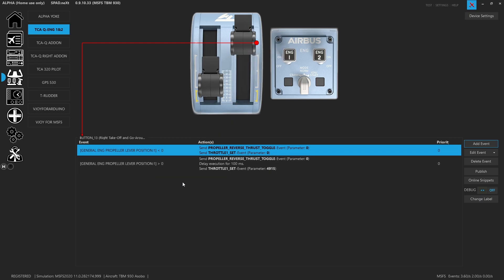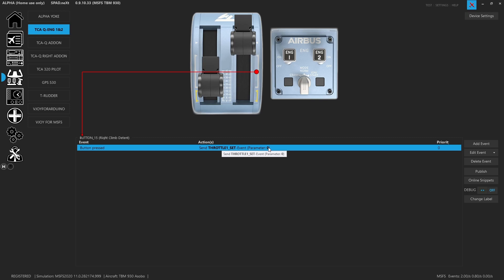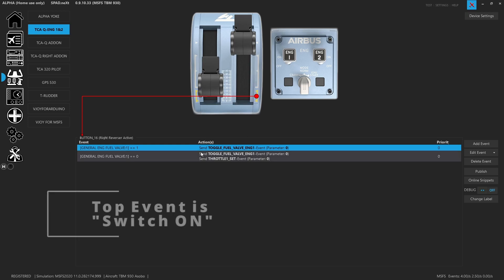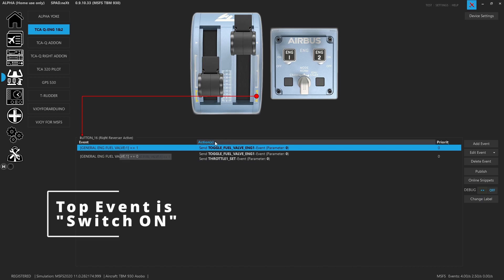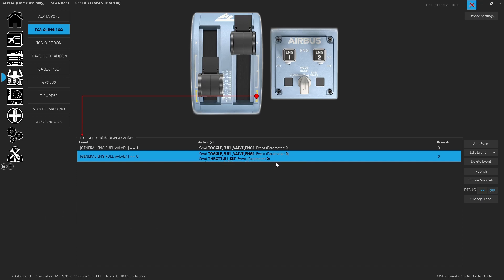Each button event creates two different events based on the current state of the propeller position. When we move to the first or top detent, it's going to set the throttle to 4915 — an important value we figured out. The lower detent sets throttle one to zero. When you come over the gate and drop into the lower section, if the engine fuel valve equals one, it toggles the fuel valve to shut the engine off; if it's zero, it toggles the fuel valve open and sets the throttle event to zero.